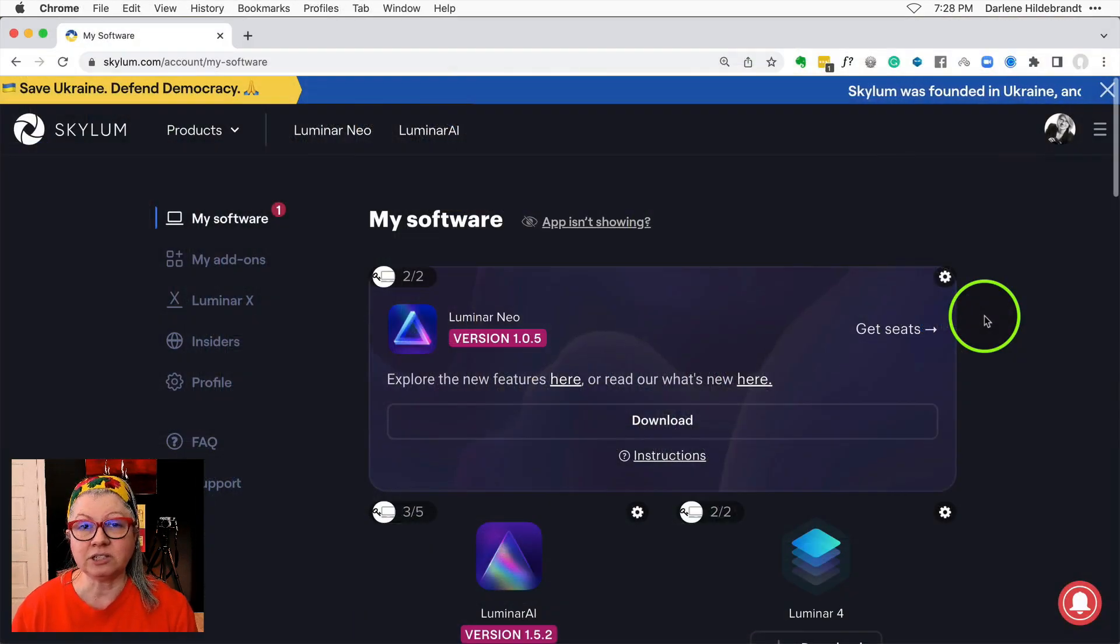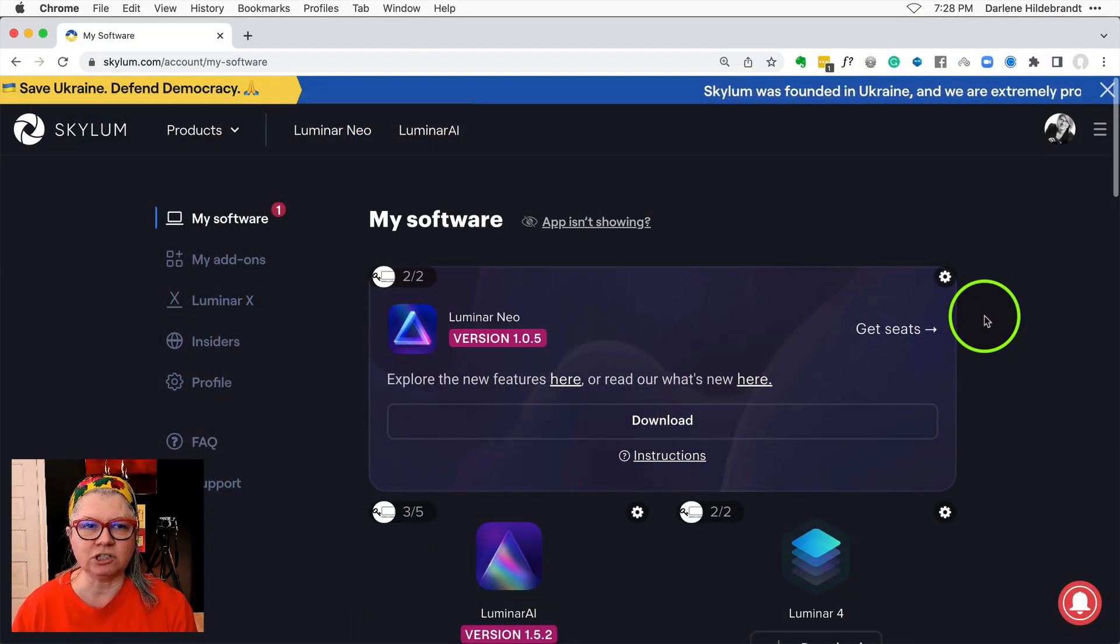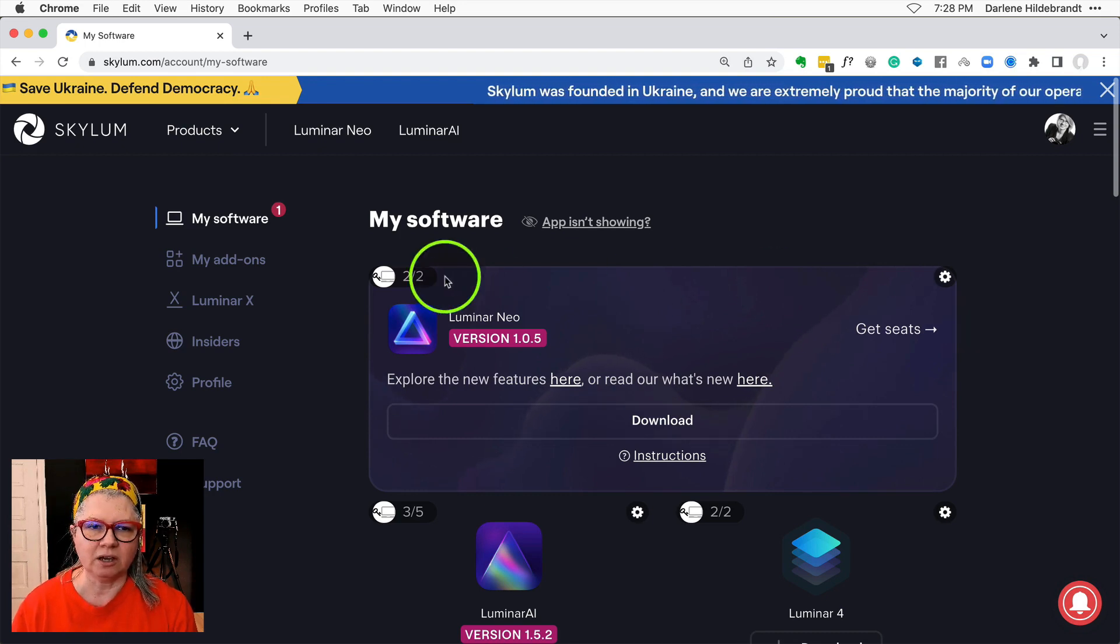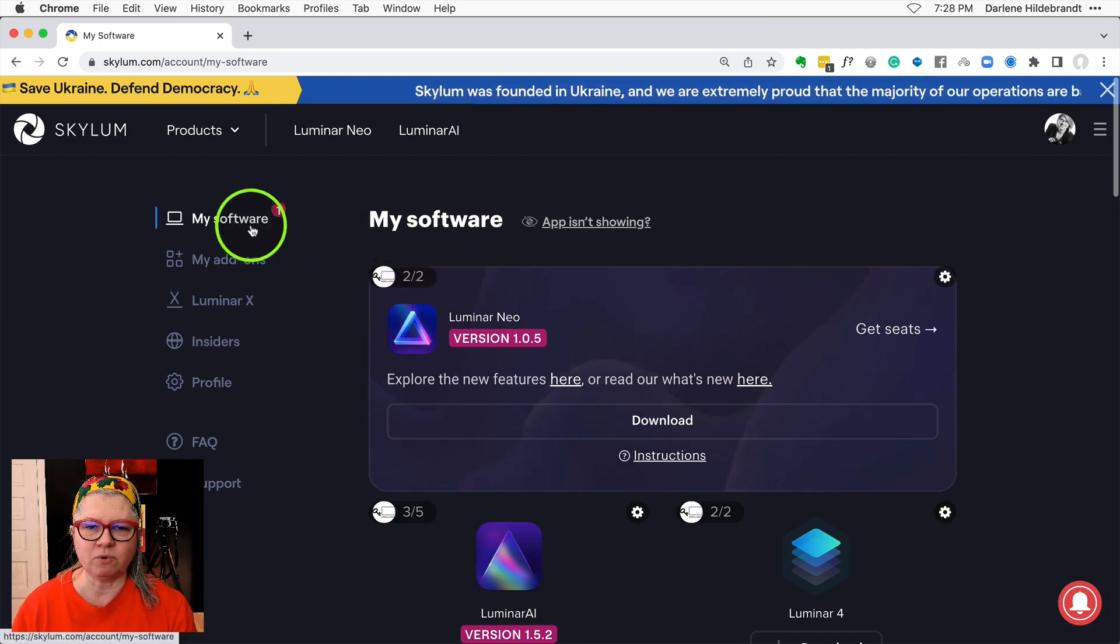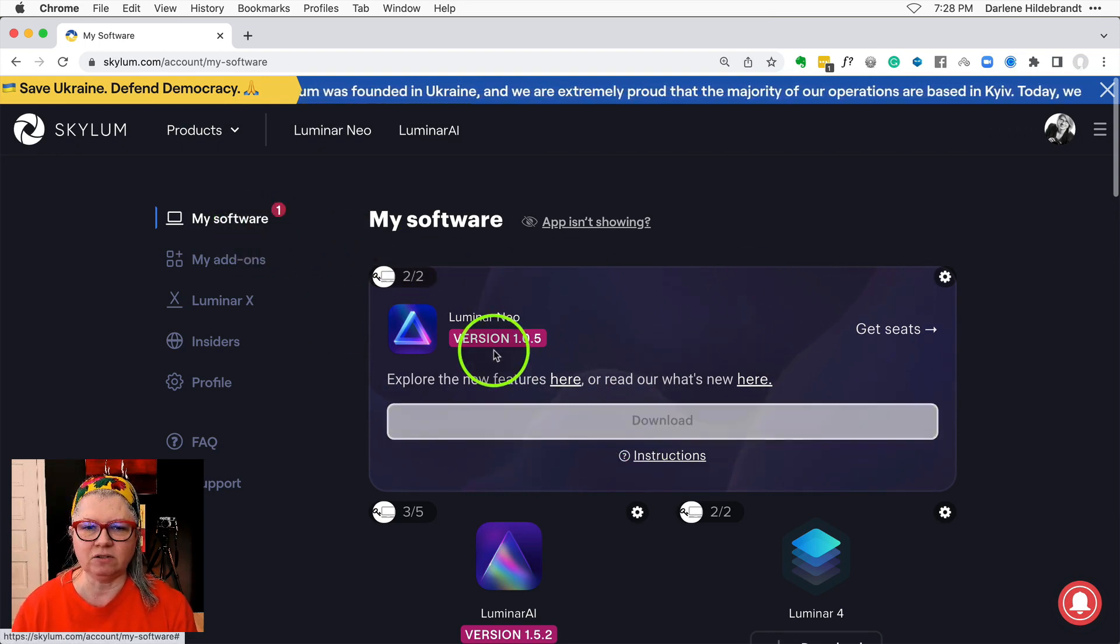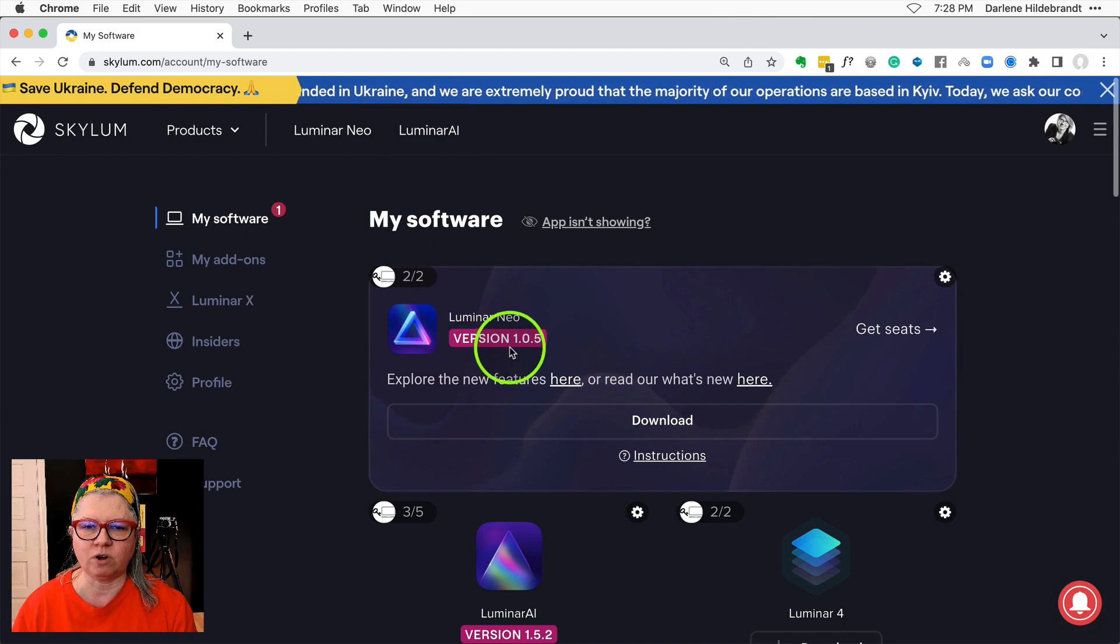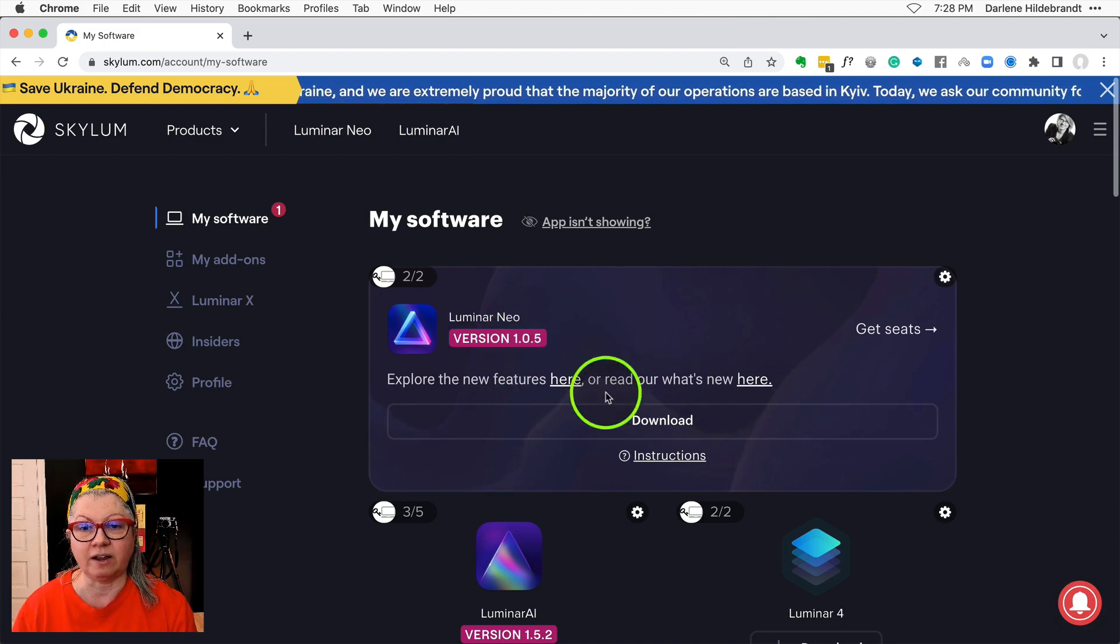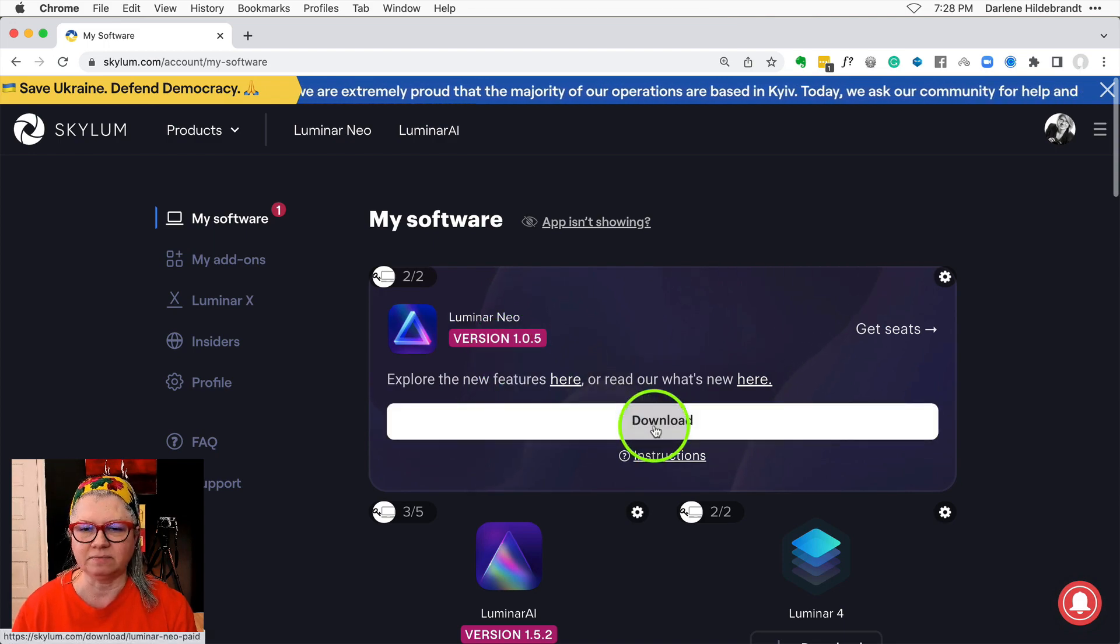If for some reason that isn't working, just log into your account on Skylum.com and go to My Software and you'll see the download for version 1.0.5 right there.